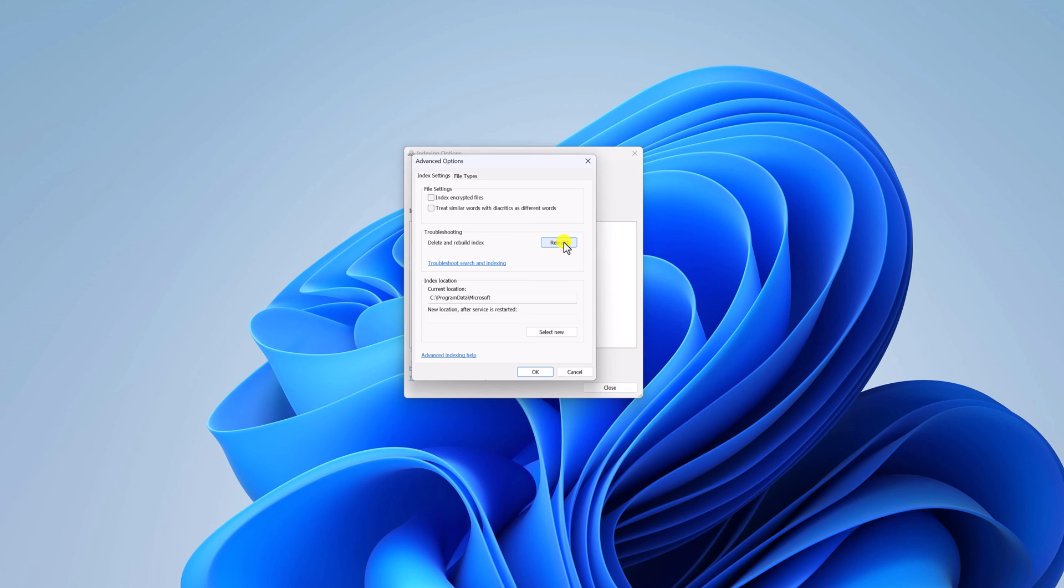When you click on rebuild option it will troubleshoot your file explorer indexing and it will delete the previous one and it will rebuild the indexing.